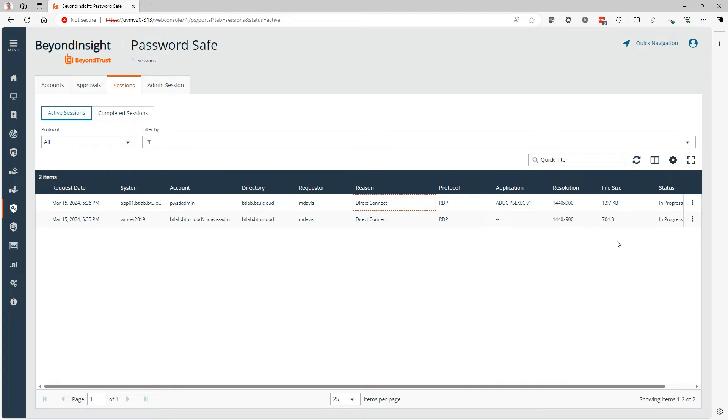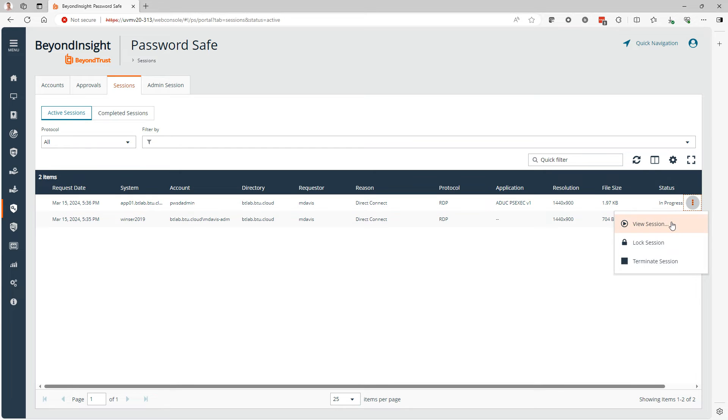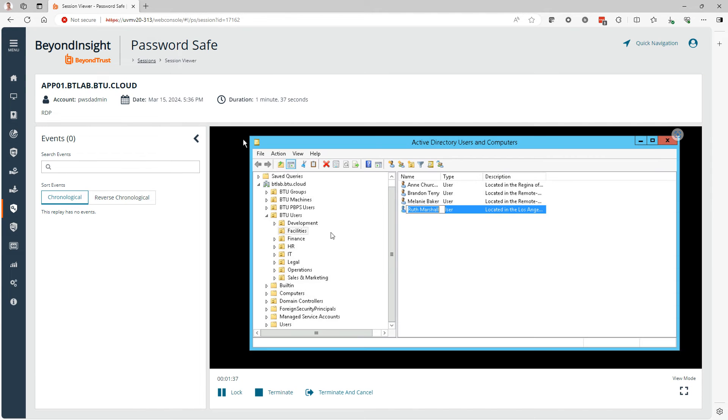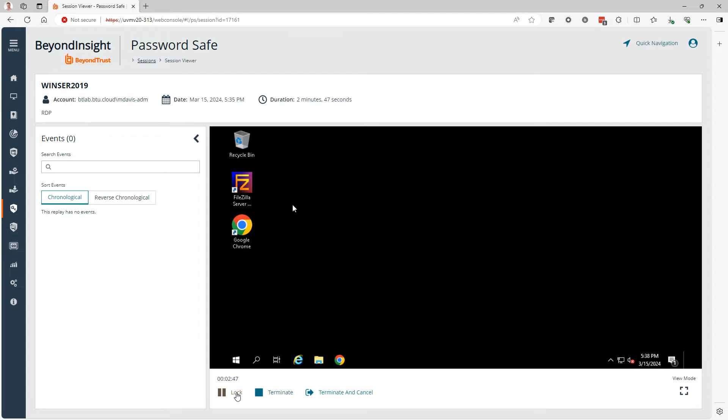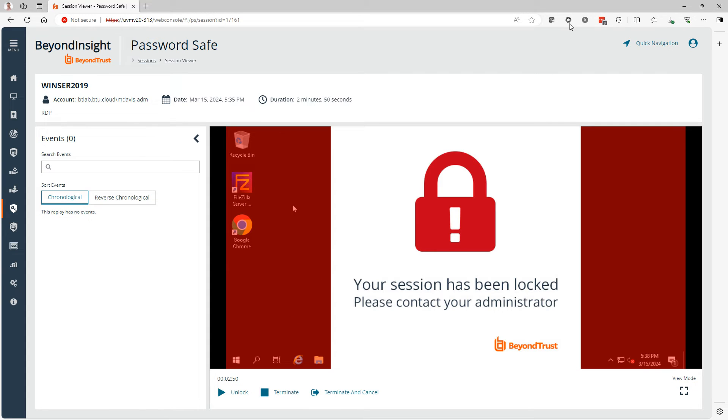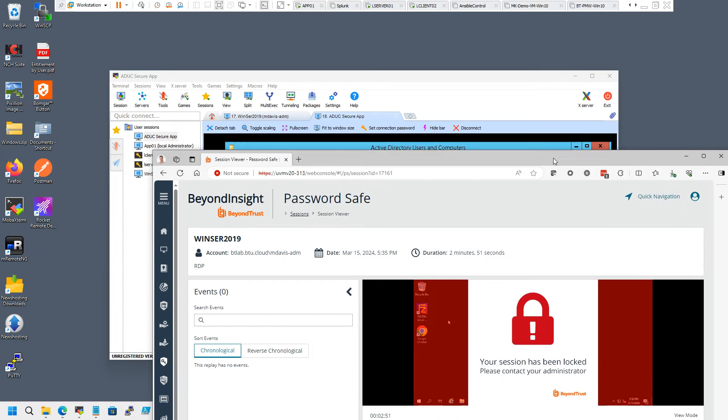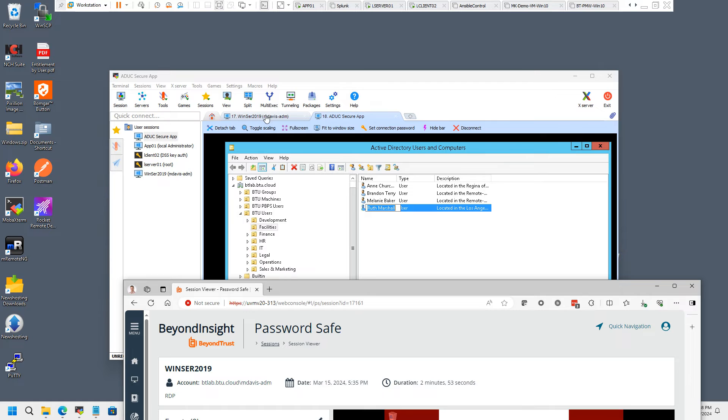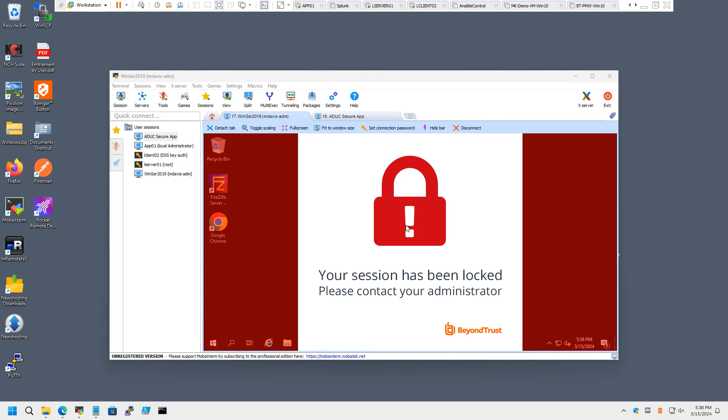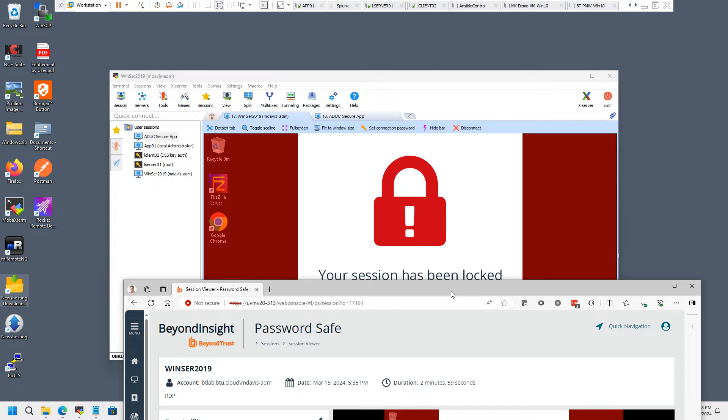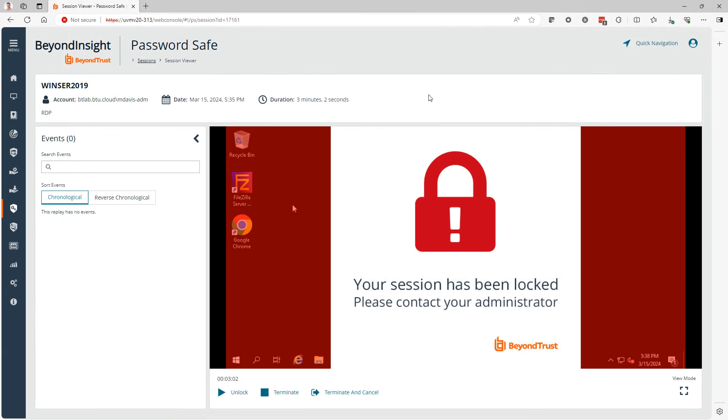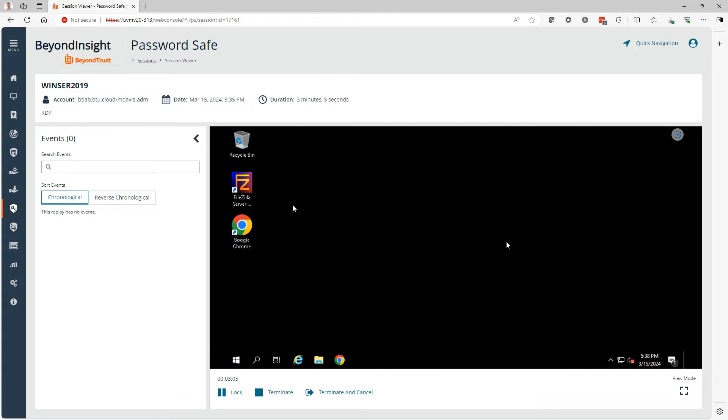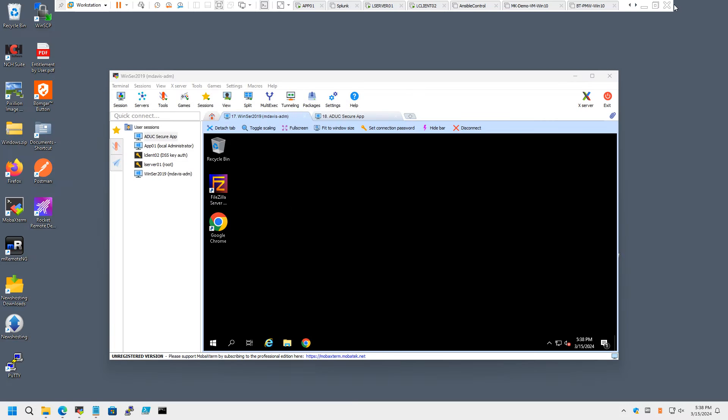Like with any other connections that were checked out through the Password Safe UI, we can monitor these sessions, we can manage them, we can terminate them if we have to, if we see any suspicious activity. We can lock them, freeze them here too. If we look at the user's view here, we can see that that session is simply frozen but not lost. If everything checks out, if there's no security concern, we can unlock that session. I just wanted to highlight that because it simply works the same way for Direct Connect sessions as for sessions that are checked out through the Password Safe UI.